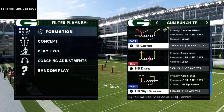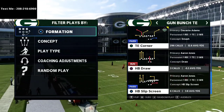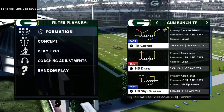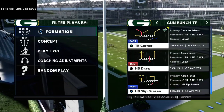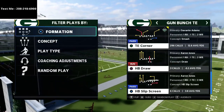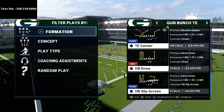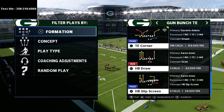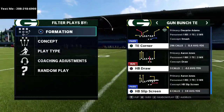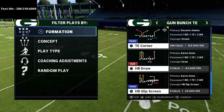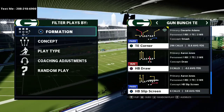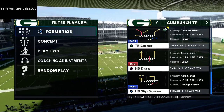Before we dive too deep into this video, I did want to let you guys know I got a new cell phone number. If you want to text me with Madden questions or sign up for our free text message membership playlist — where we release new offenses and defenses every single week — my new number is 208-218-6900. Text the word Madden and it will automatically send you that playlist, which has about 15 schemes in it right now.